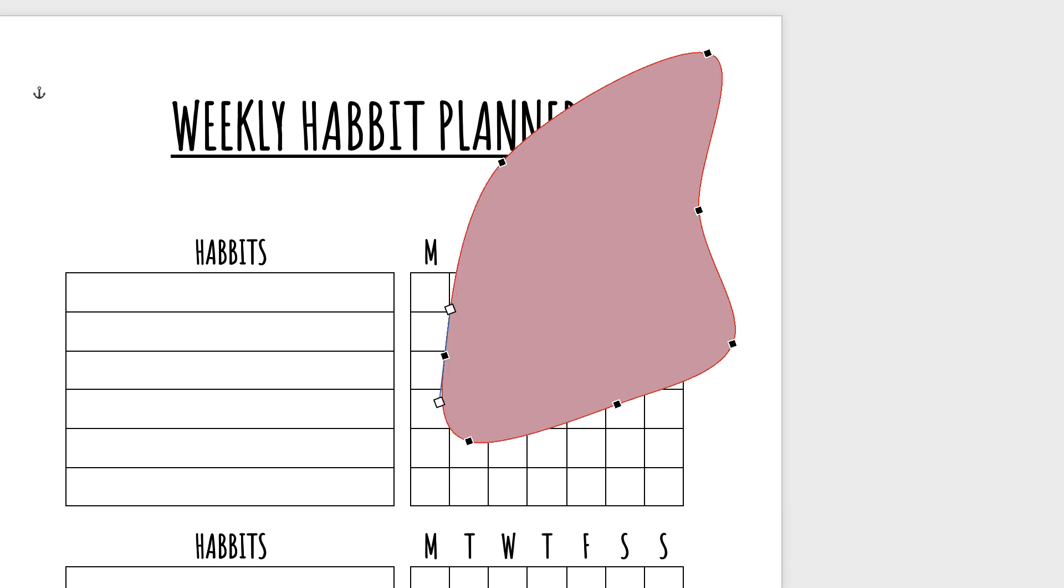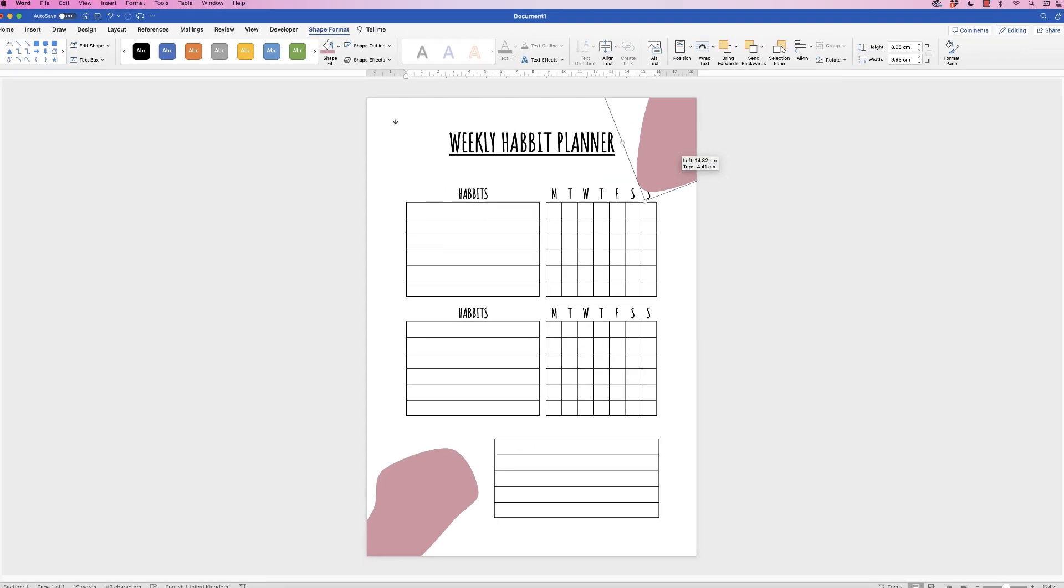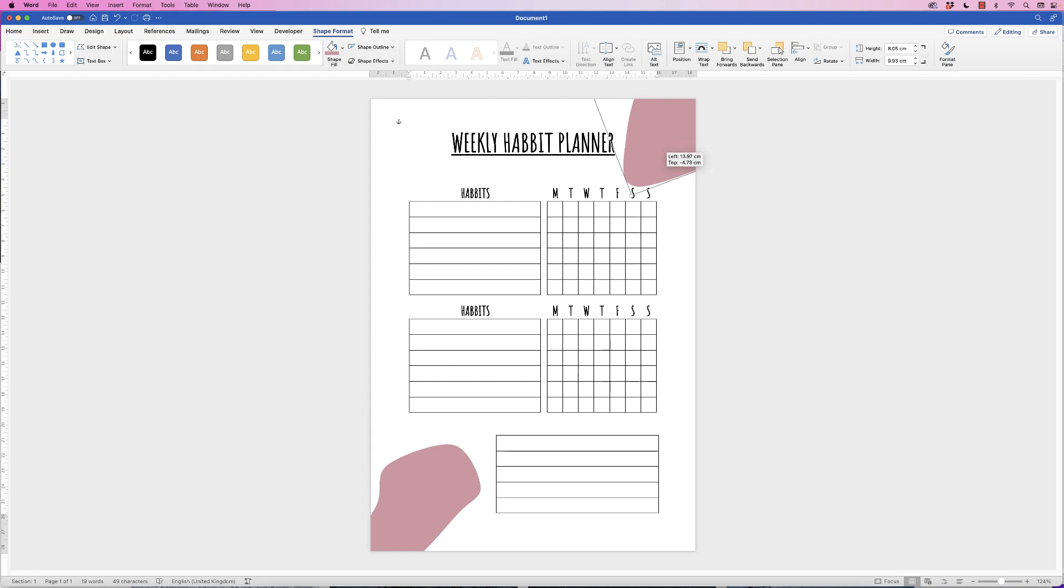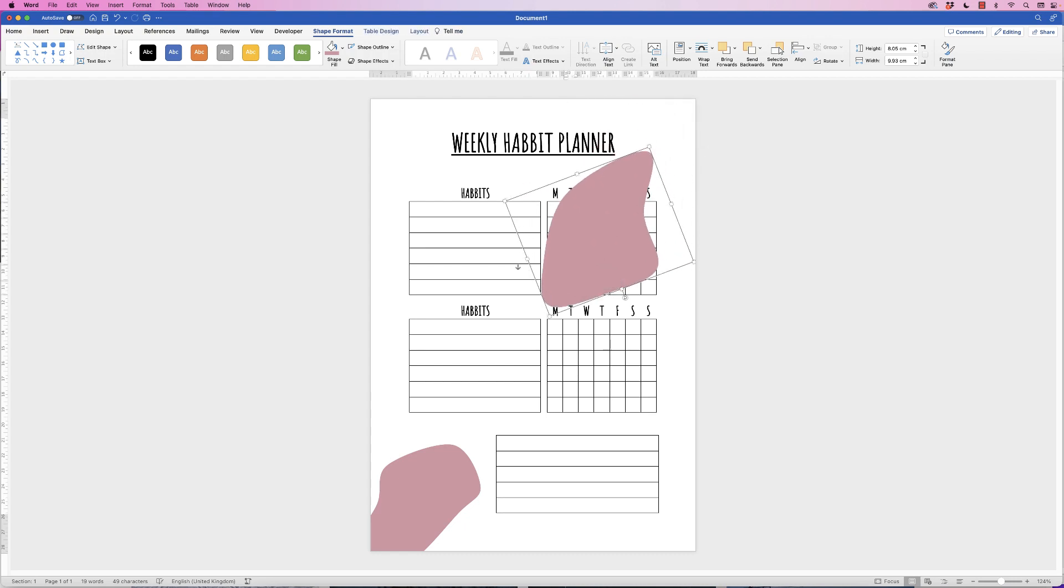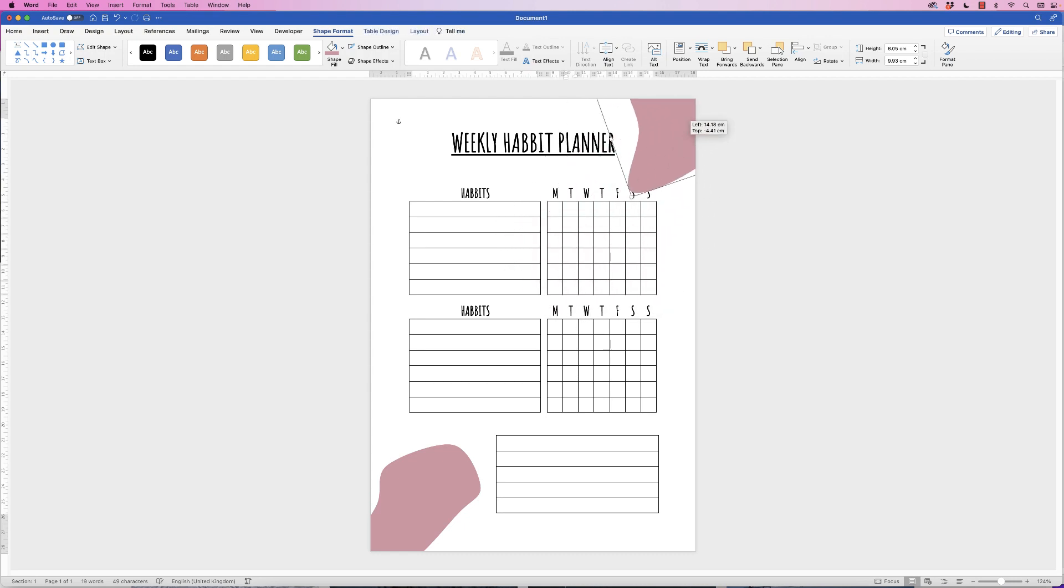So once you're happy, just press Enter, and then just move the shape up to the corner. Let's just rotate that. And now we're just going to add a little bit of interest.